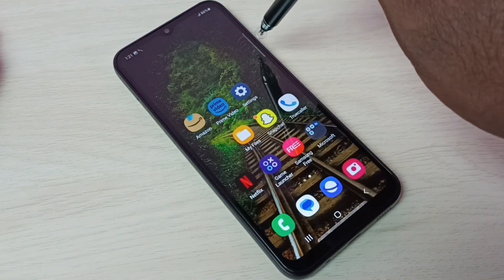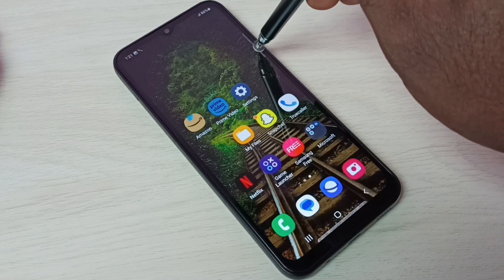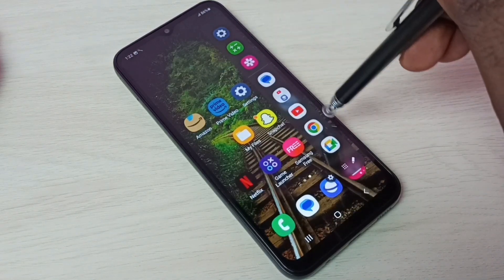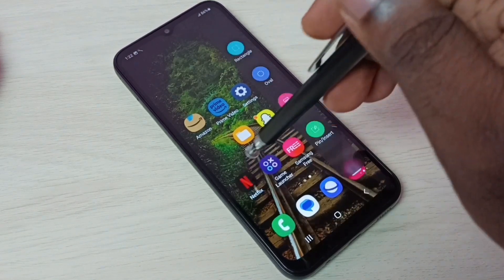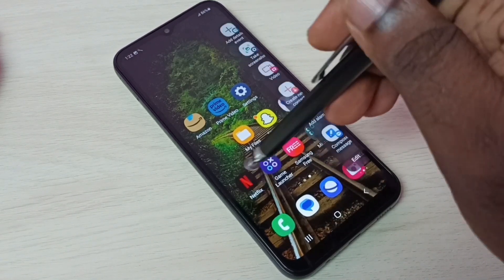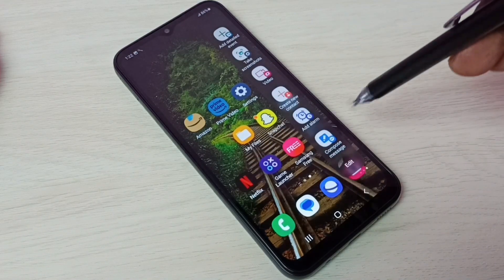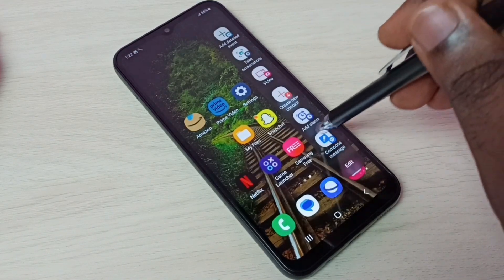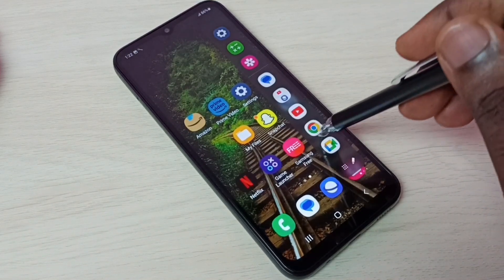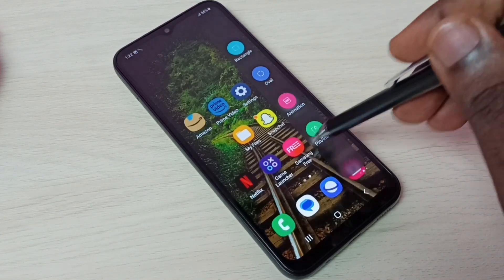From the right side, swipe to the left. This is the first panel, this is the second one, and this is the third one. Then it will go back to the first. This is how we can use the edge panel.